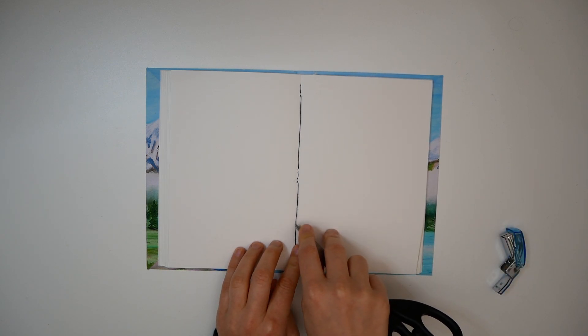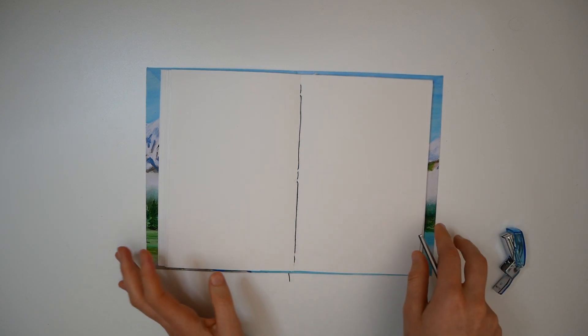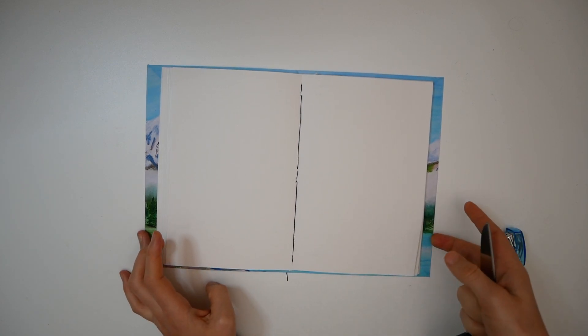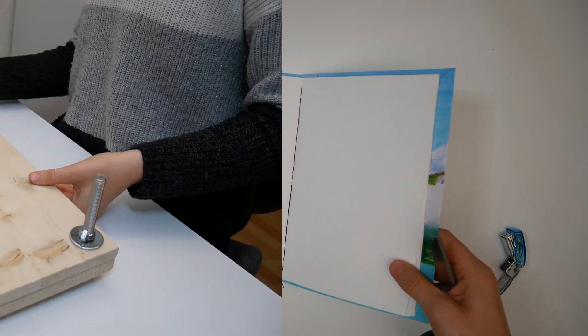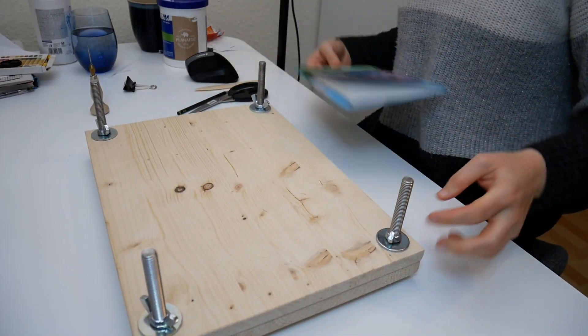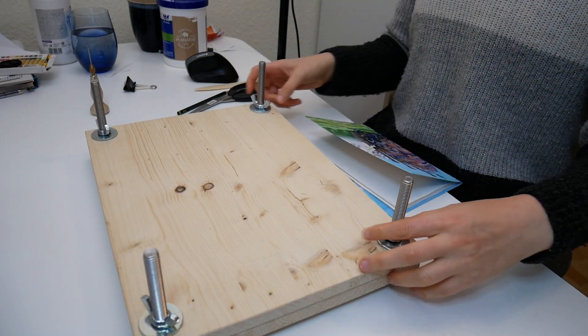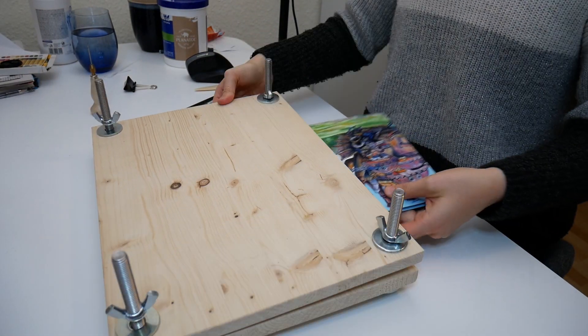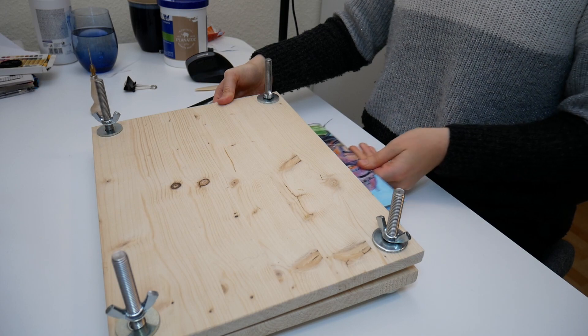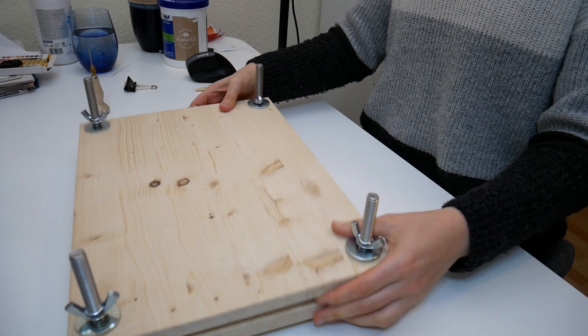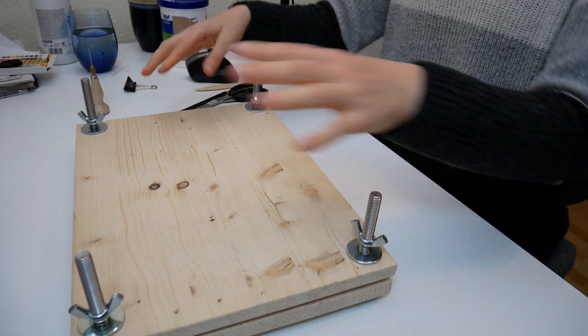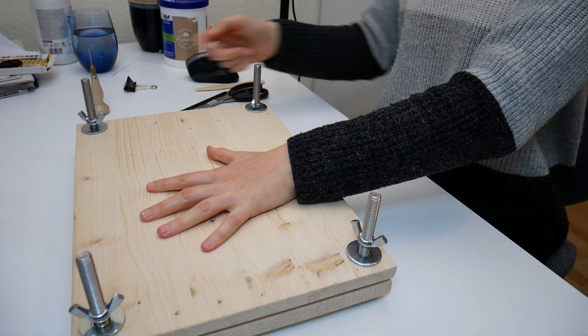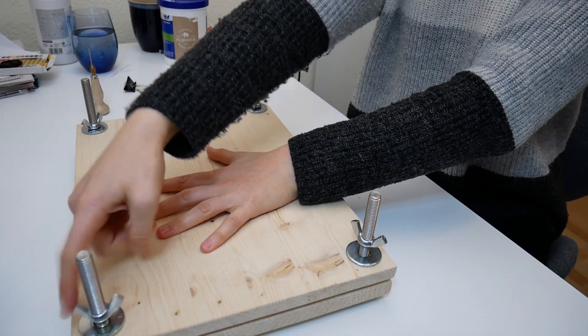That is it. We will leave it under something heavy again. I do have this homemade book press and I'll put it away overnight and see how it looks in the morning. It is the next day, and let's have a look at how this turned out.